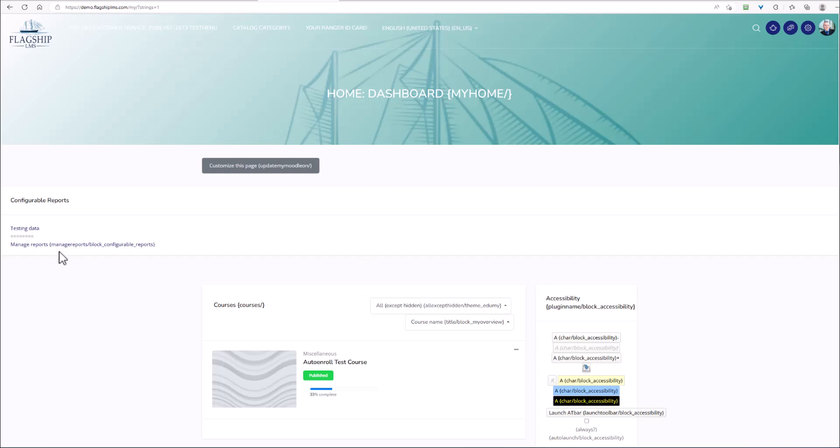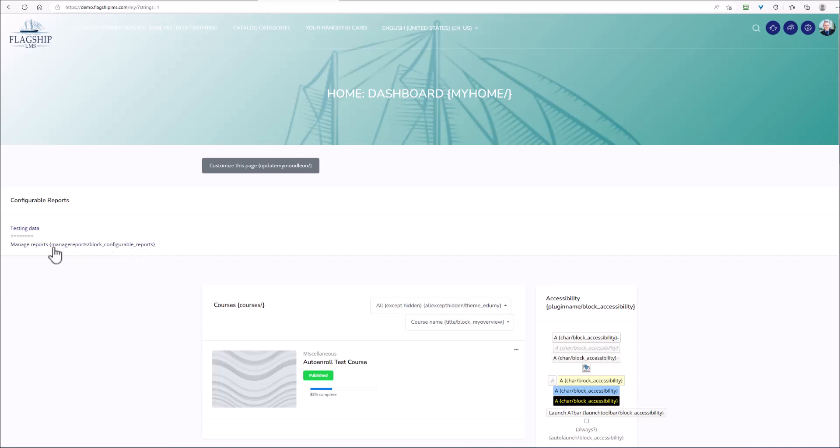You will notice that now at the end of every bit of text you're going to have curly braces, and those curly braces are going to contain the string. It's this string that you will use to locate the term in the Moodle language pack. If I wanted all except hidden, this is the string that I would use right there to locate that text.